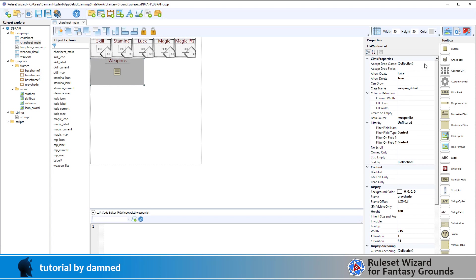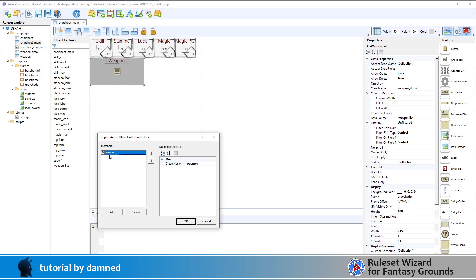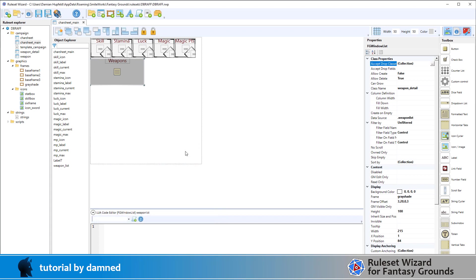We've got a few values in here: a drag and drop field weapon or class - sorry, a window class weapon - so we'll have to define weapon. We've got the class name which is the data that will appear here. Inside the window list is weapon detail, so it's another window class that we need to create. What's really important is that we create a data source and the data source needs to start with a period full stop.